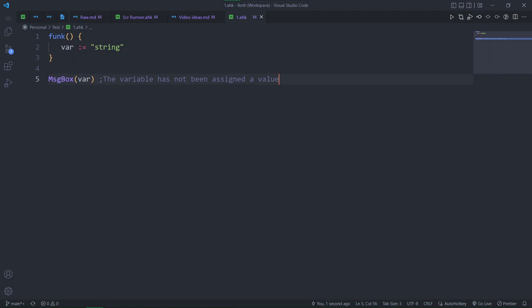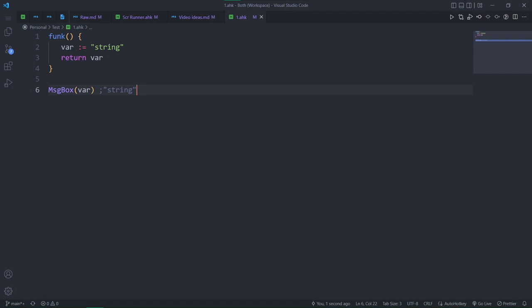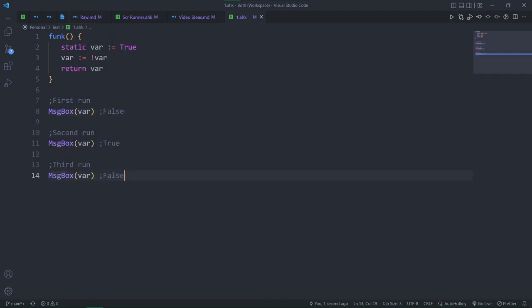You probably know that local variables are discarded when you return out of the function, so you have to actually return the values you want to use. Static changes this behavior. The values of static variables are remembered between calls.